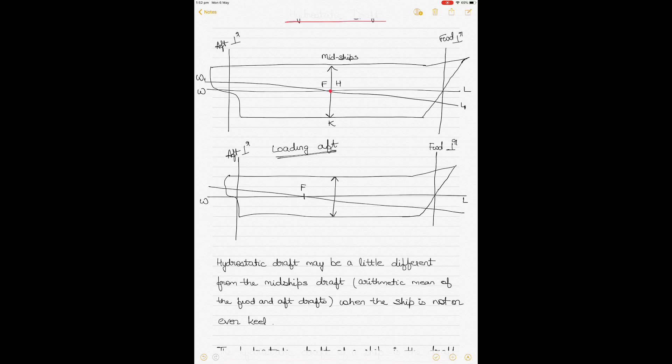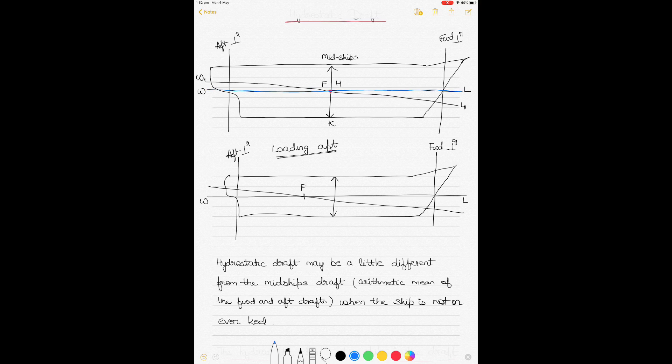WL stands for water line. The blue line here denotes the water level when the ship is on even keel — meaning the ship is not listing or heeling, and is on the same draft. In this condition, the center of flotation coincides with the midship of the ship, which is the center about which the ship pivots.